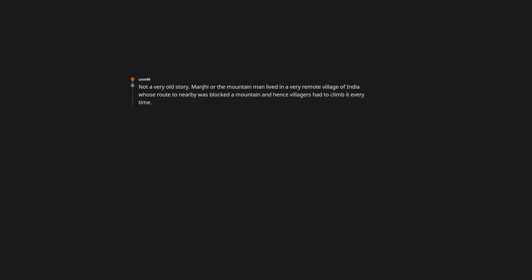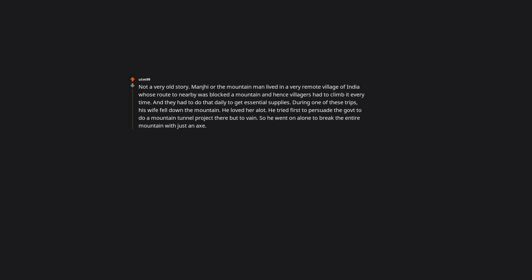Not a very old story. Dashrath Manjhi or the mountain man lived in a very remote village of India whose route to nearby was blocked by a mountain and hence villagers had to climb it every time. And they had to do that daily to get essential supplies. During one of these trips, his wife fell down the mountain. He loved her a lot. He tried first to persuade the government to do a mountain tunnel project there but to no avail. So he went on alone to break the entire mountain with just an axe. He did that for 10 plus years and finally succeeded. There is a Bollywood movie on him too, titled Manjhi, the mountain man. I feel like he went through a lot of axes. That's pretty impressive though.